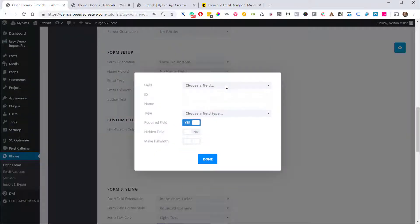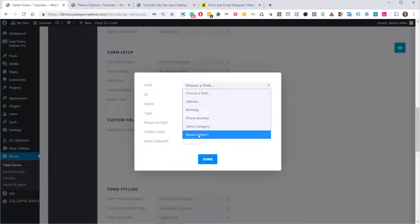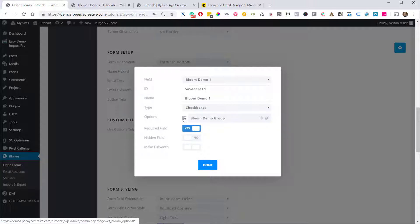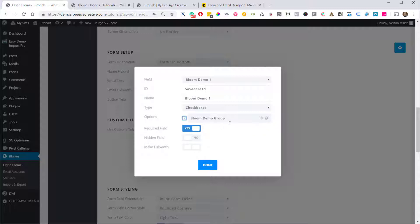And under here, we're going to see our Bloom Demo. And then right here we have, remember what we did, we called this group the Bloom Demo Group. So let's go ahead and click on this box to make a check mark. We want this to be checked because we're going to hide it on the Bloom pop-up. So we want it to be checked so that the people are automatically added to this group.